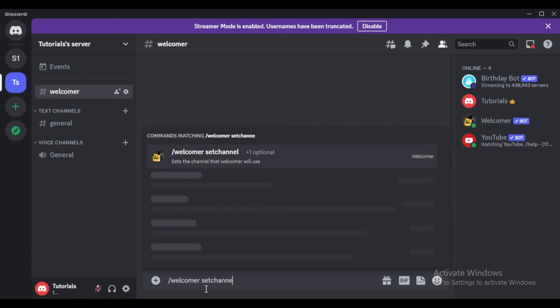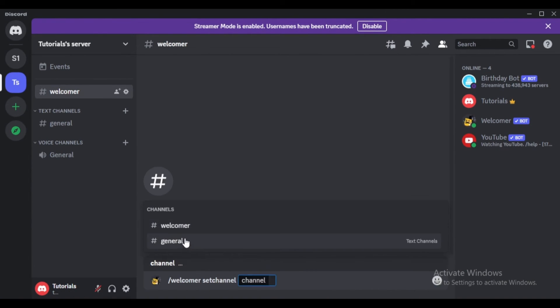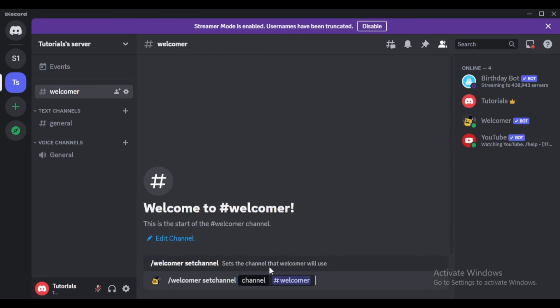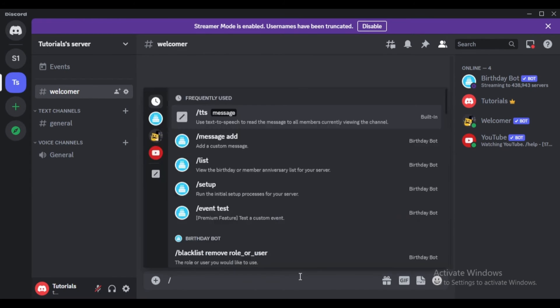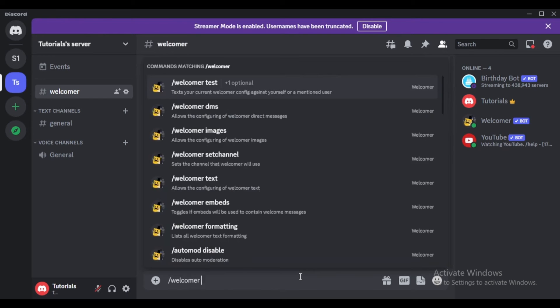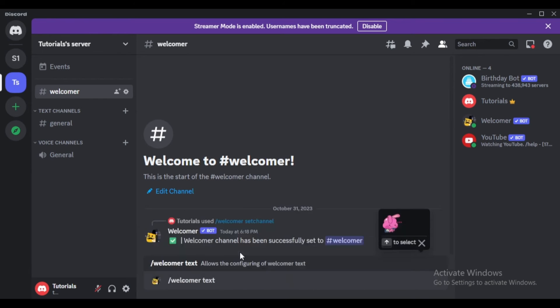In the welcomer channel, type slash welcomer set channel and select the welcomer channel you just created. Next, customize your welcome message by typing slash welcomer text followed by your welcome message.